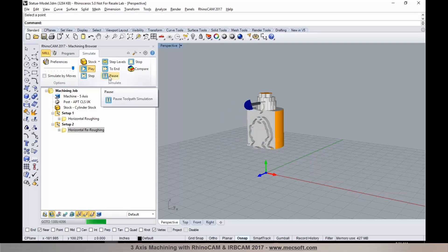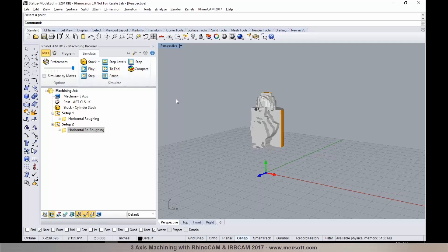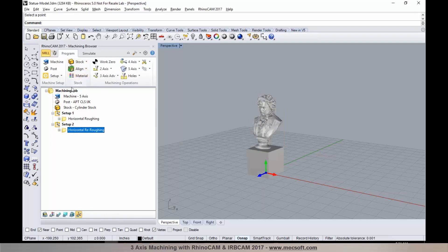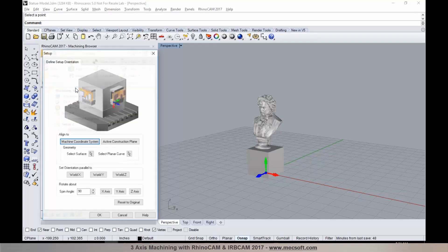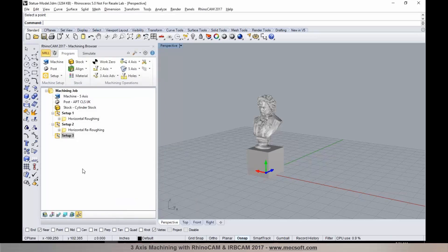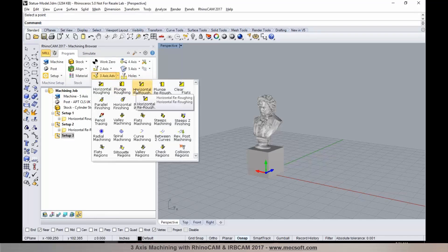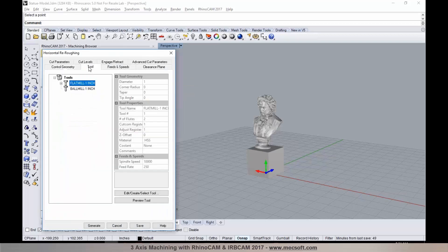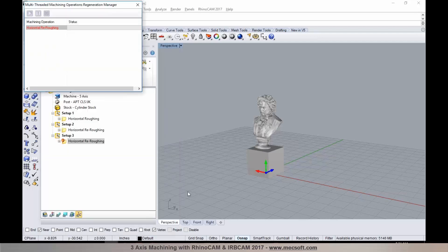We have the roughing programmed from one additional side. I'll simulate to end and then repeat the same process to rough from an additional orientation. I'll go to Setup, add a new setup, and change the orientation — flipping it 180 degrees to rough from the back of the part. I'll repeat the re-roughing operation: specify the tools, establish feeds and speeds and cutting conditions, then select Generate to program the toolpaths.